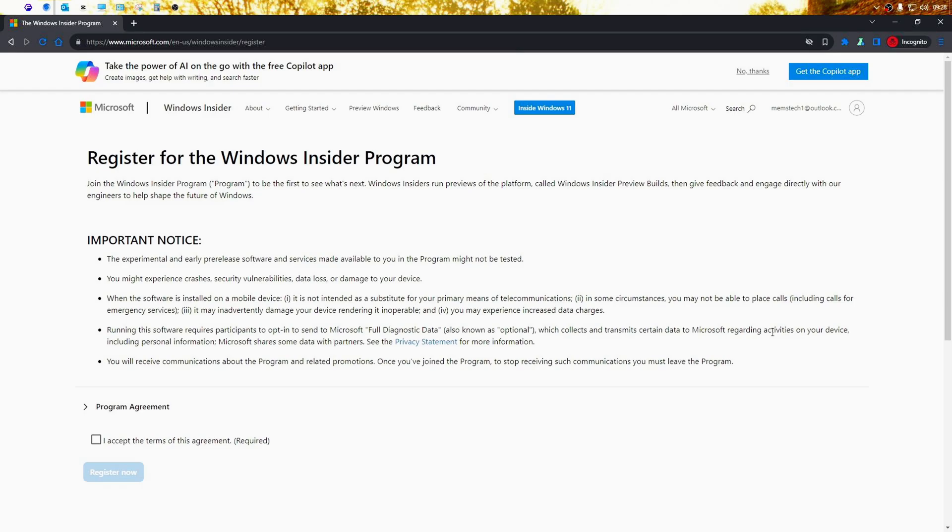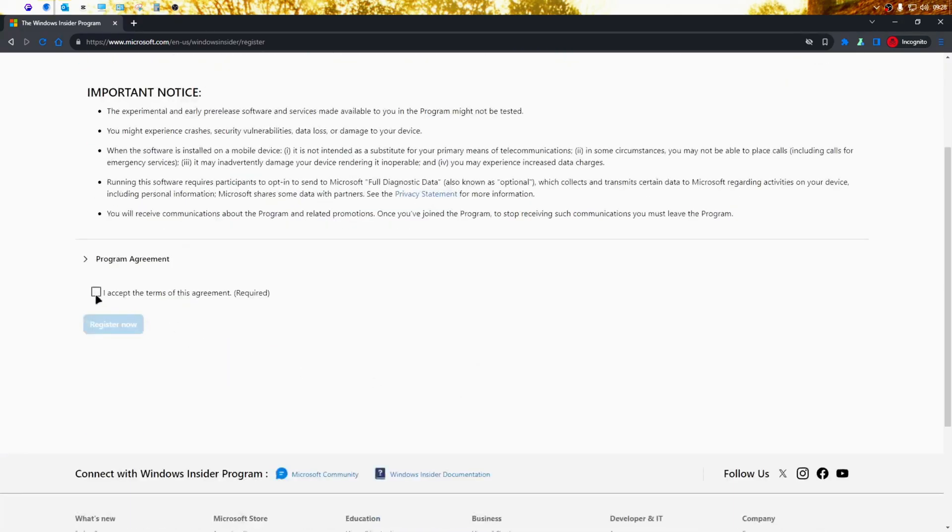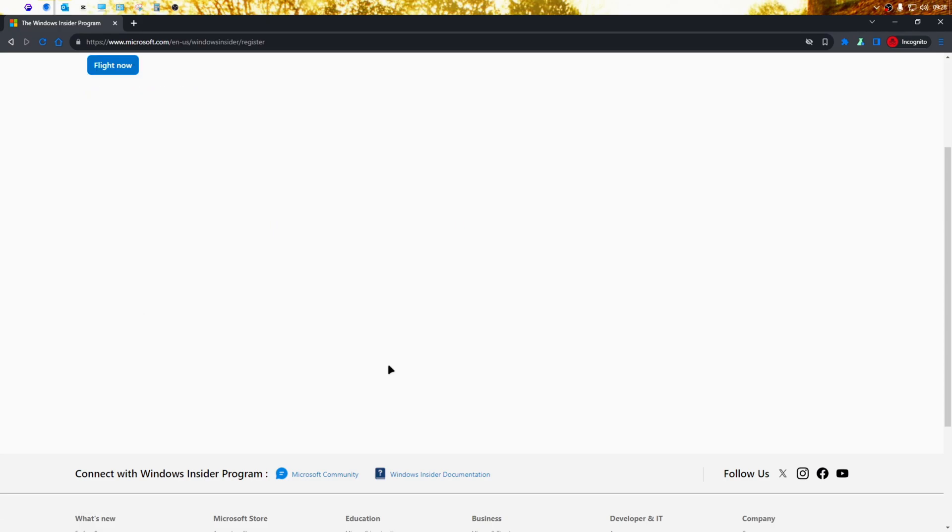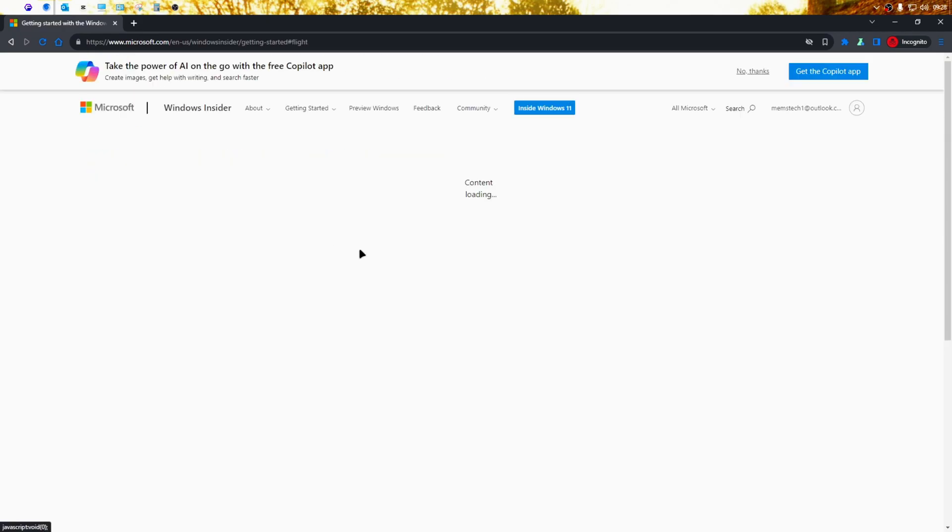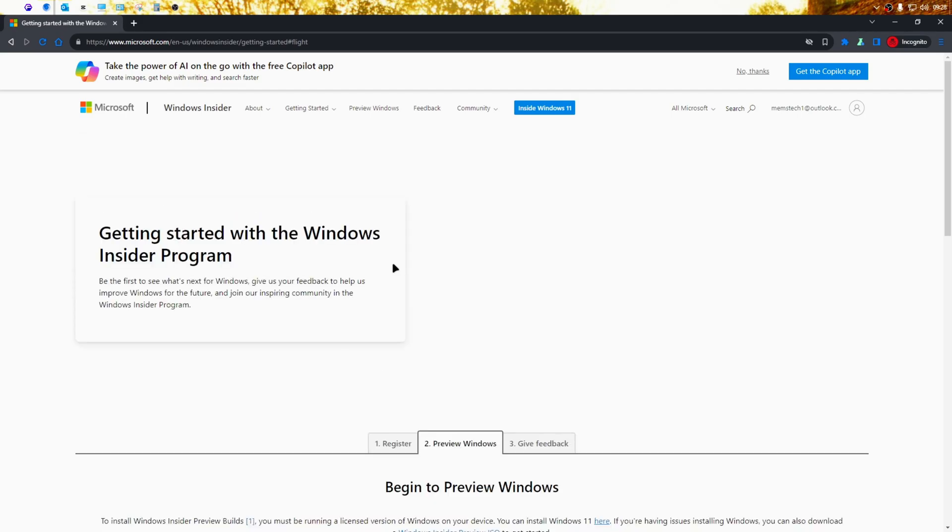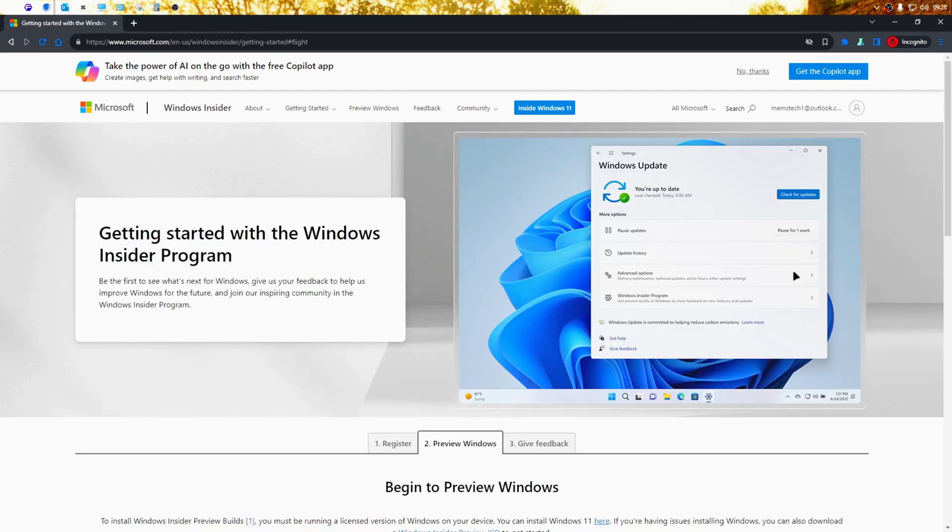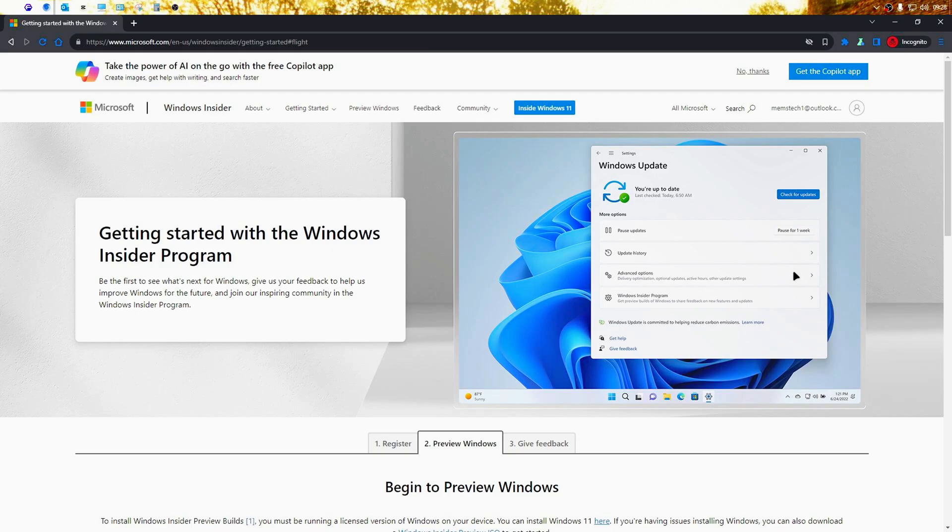Once that's done, you'll see this page where you can continue to register for the Windows Insider program. Click on this checkbox here to accept the terms and then click on register now. This will complete the registration and then you just need to click on flight now. Now you'll be able to download and test out Windows builds that are only available to Windows Insiders.